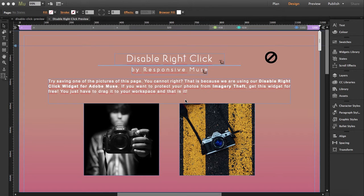This is another free widget from our library. It's called Disable Right Click. So once you place this widget to your page, what it will do is it will avoid people being able to right click.